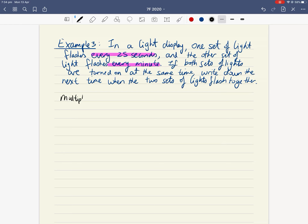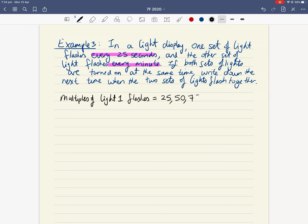Okay, so let's continue with example three, a complex word problem. So writing this down, example three says: in a light display — so like Christmas lights or some festival lights — one set of lights flashes every 25 seconds.